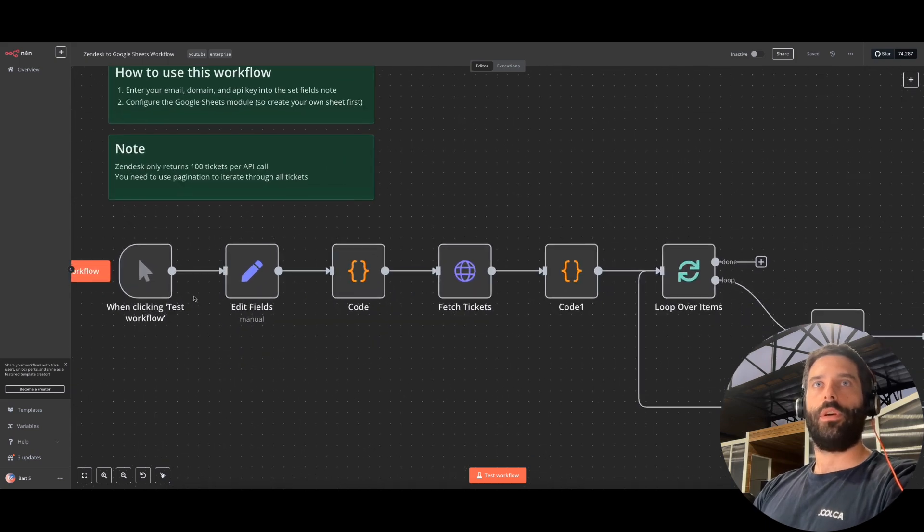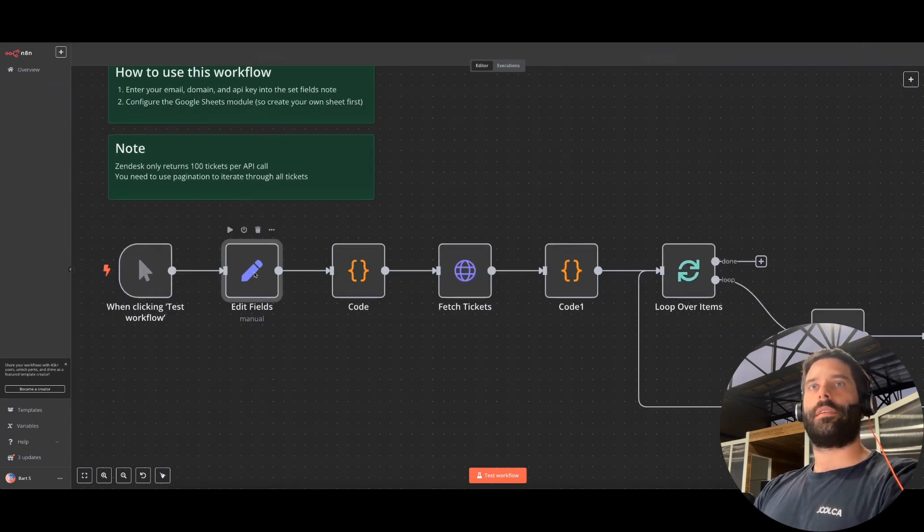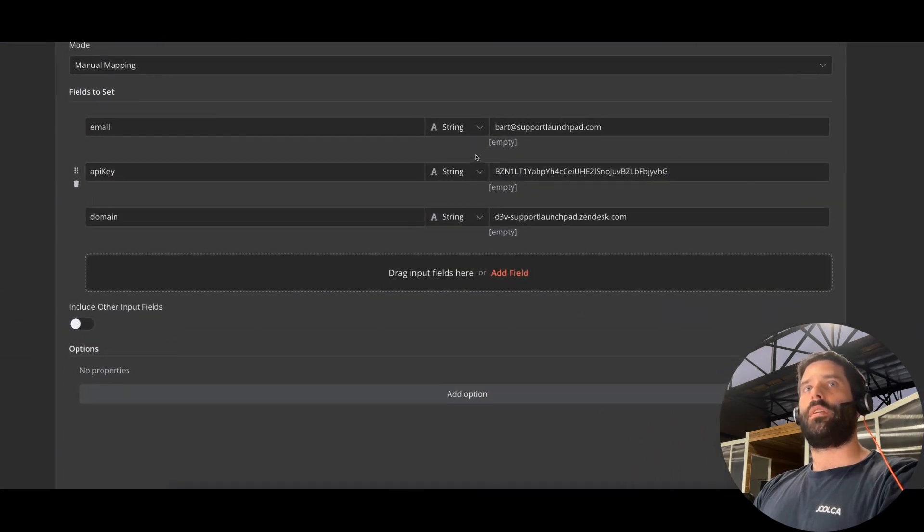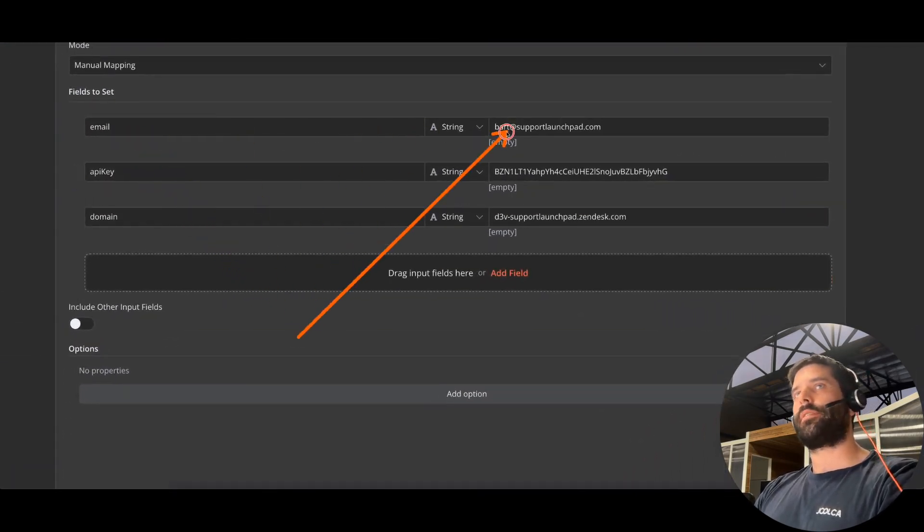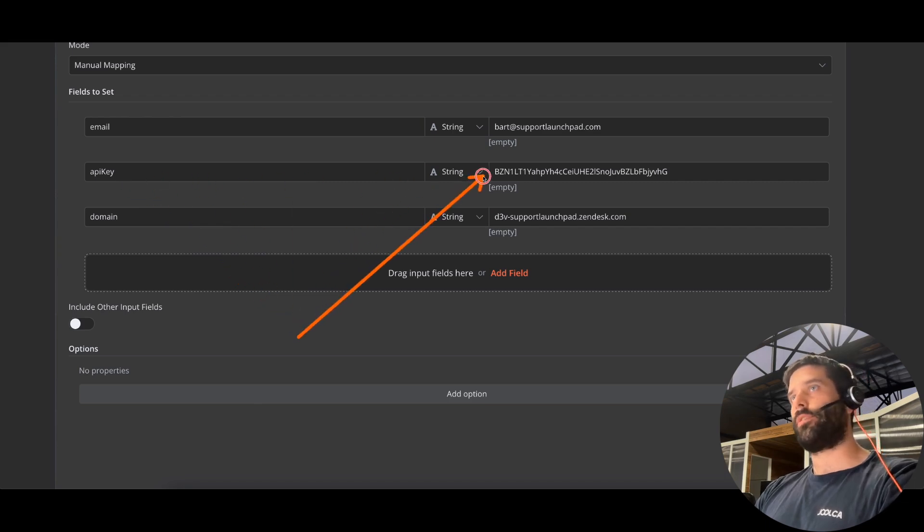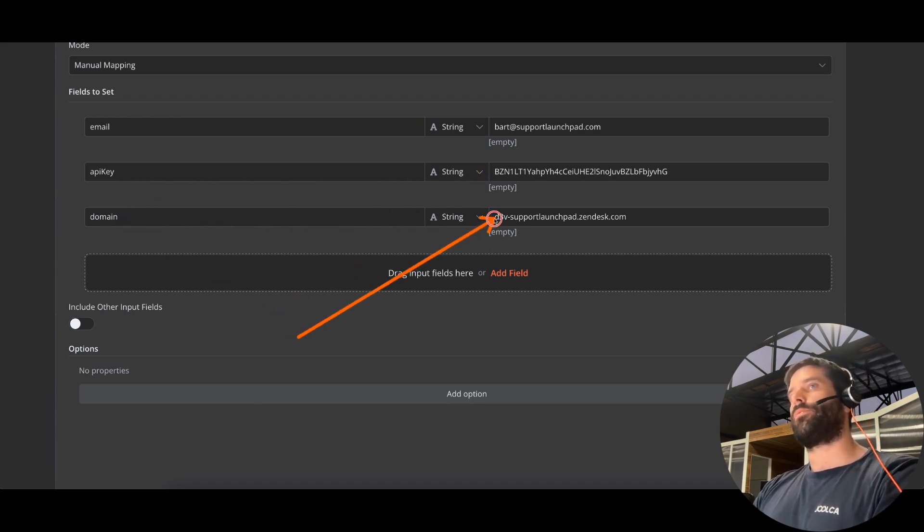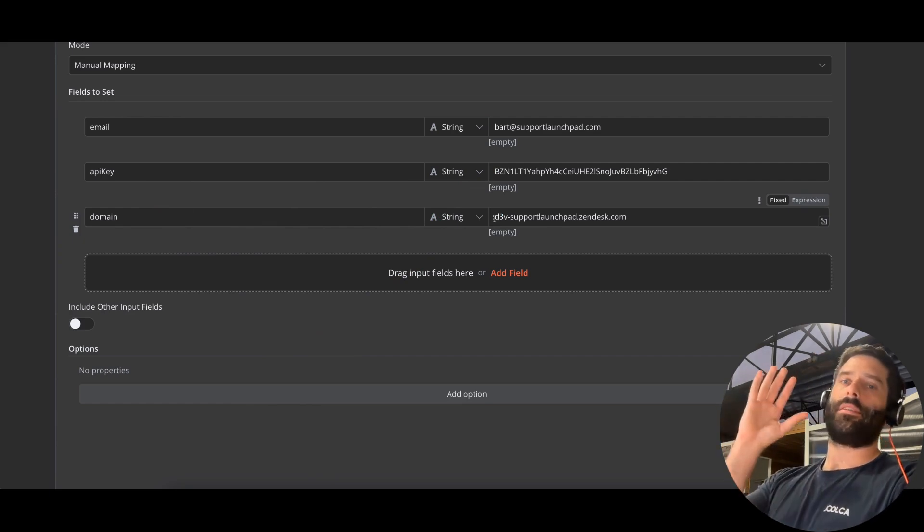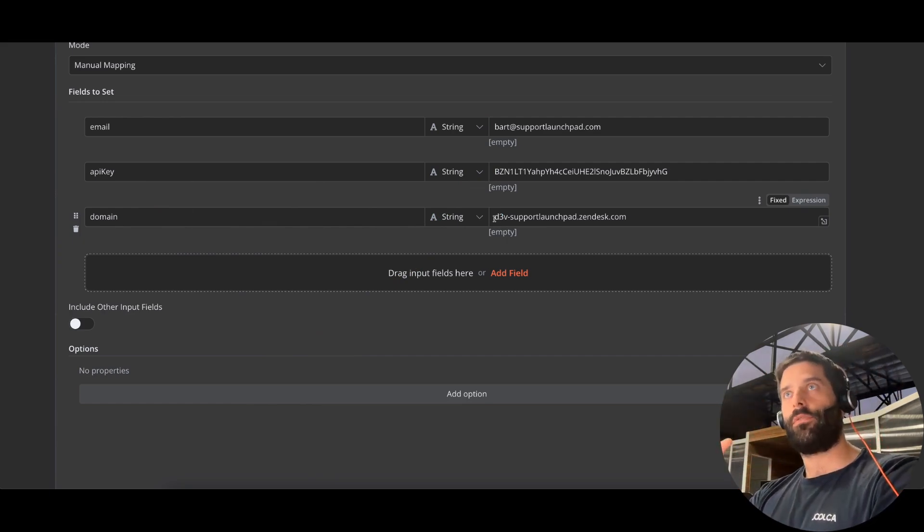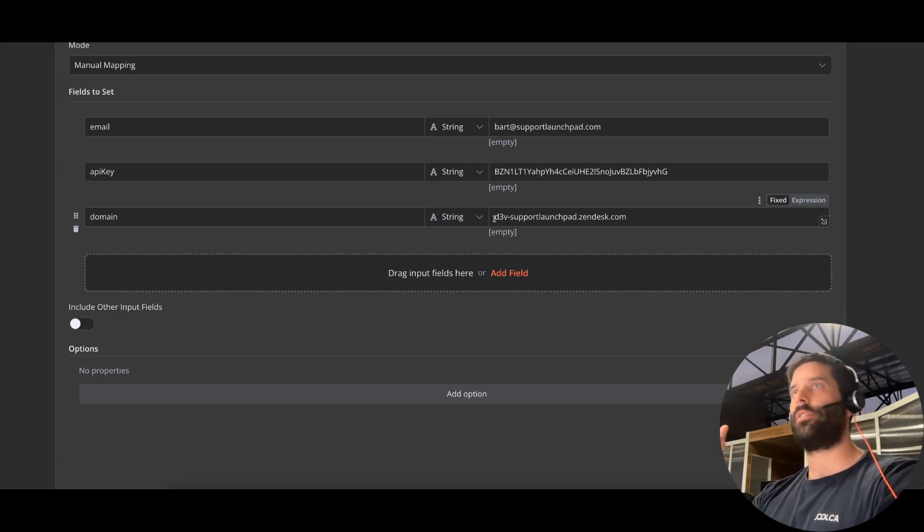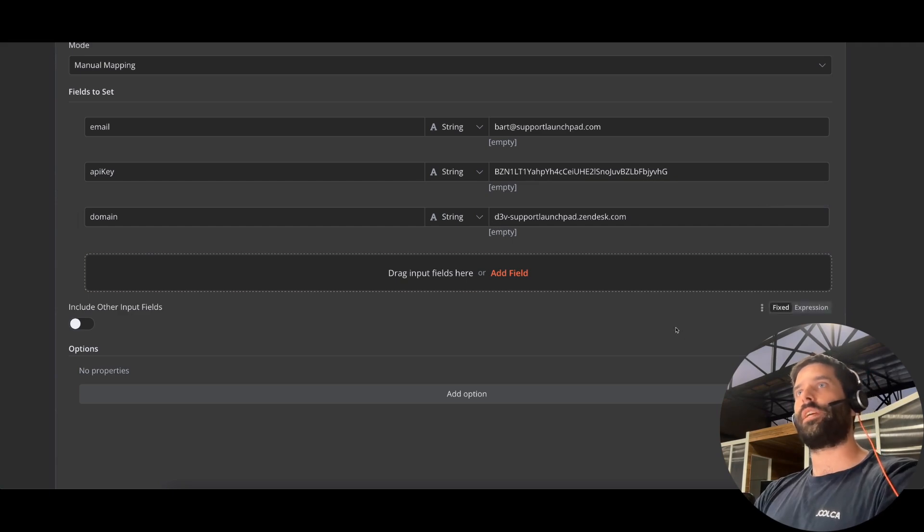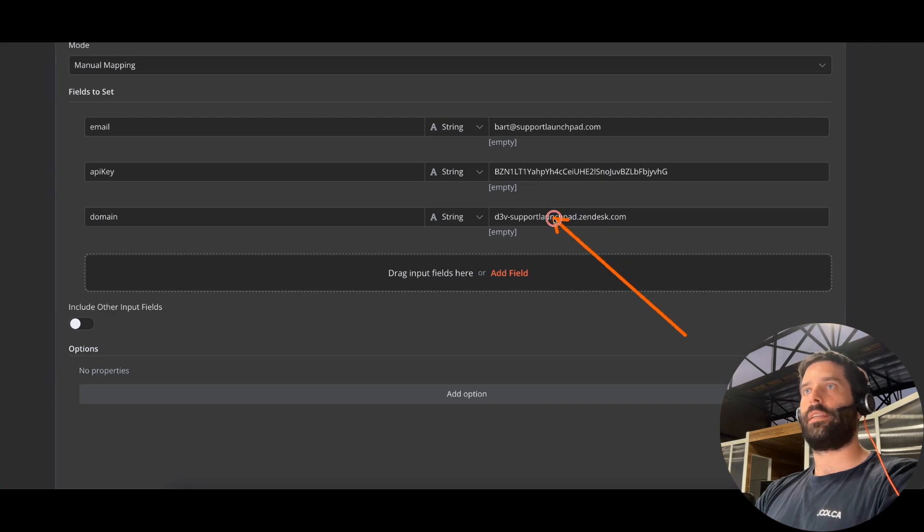And to explain this workflow, the first node that we have is this set fields node. What we're doing here is we're setting the email associated to our Zendesk account, the API key which you have to generate in Zendesk, and then the domain name of your Zendesk account as well. And this information is going to be placed into the HTTP API call that's used for Zendesk to actually get all the ticket information and do all that kind of stuff. So we set it here to make it super easy. You just have to input your information here, here, and here.